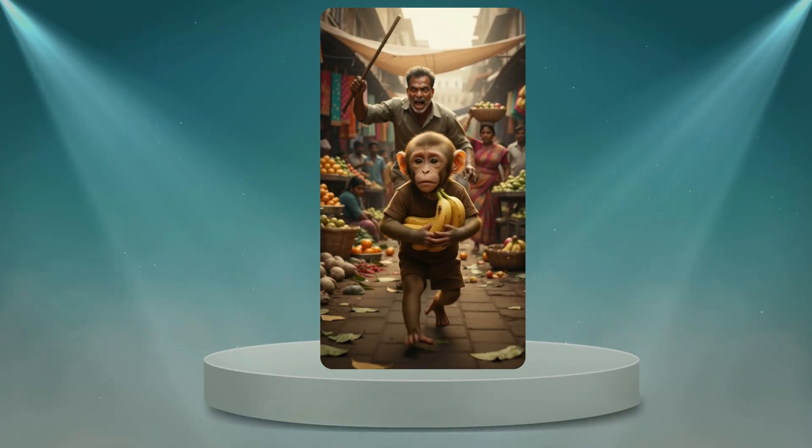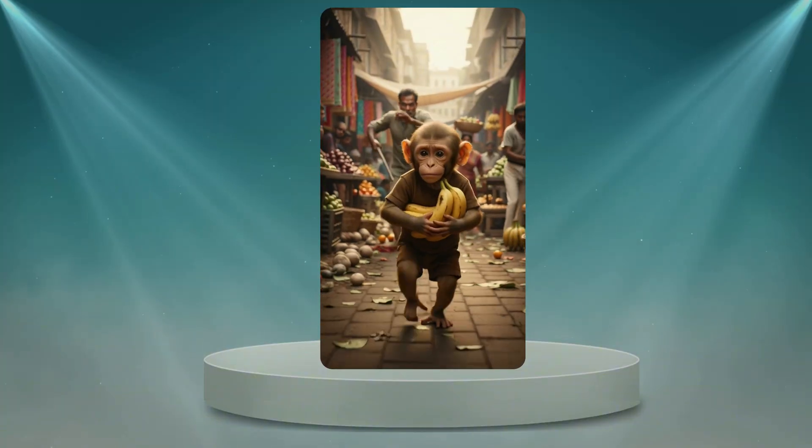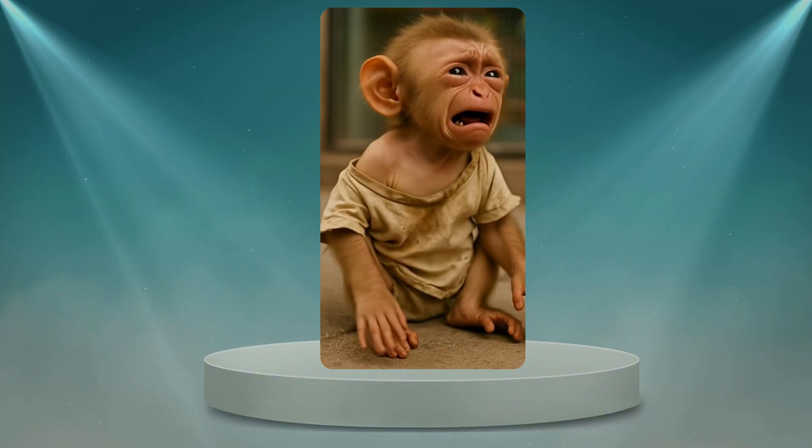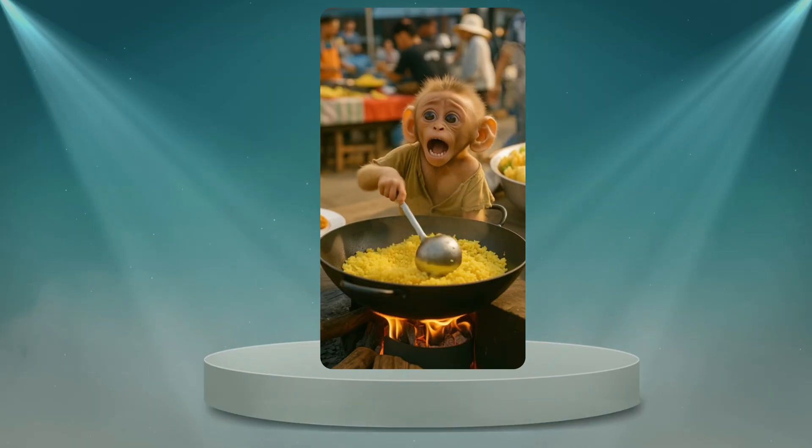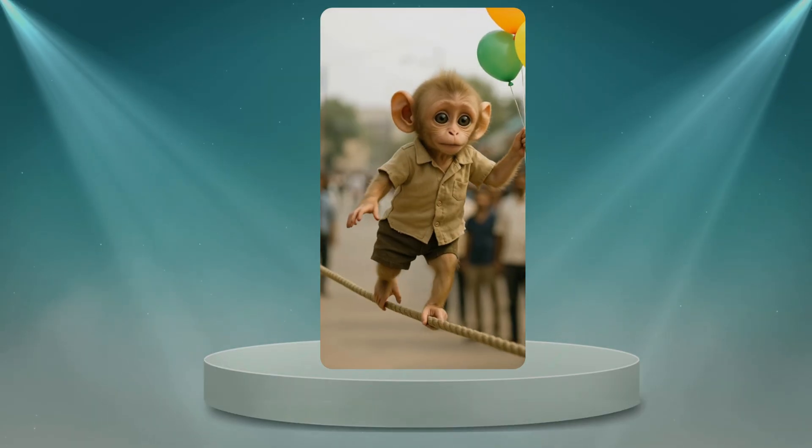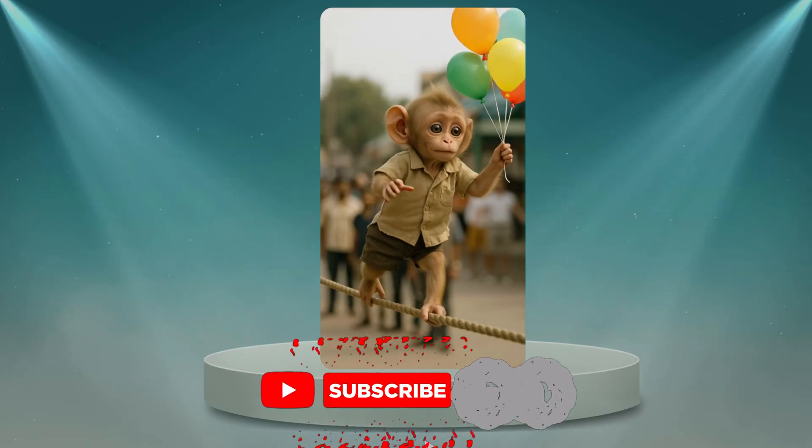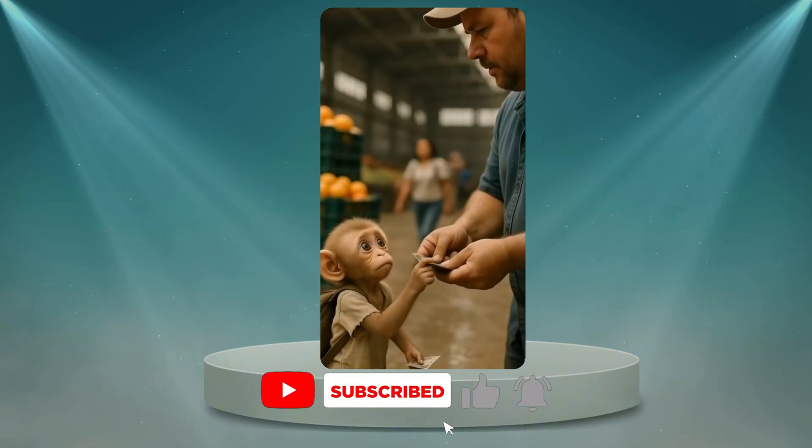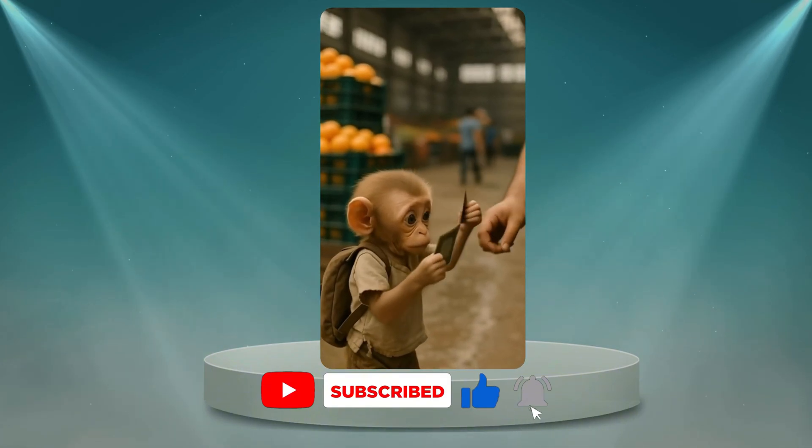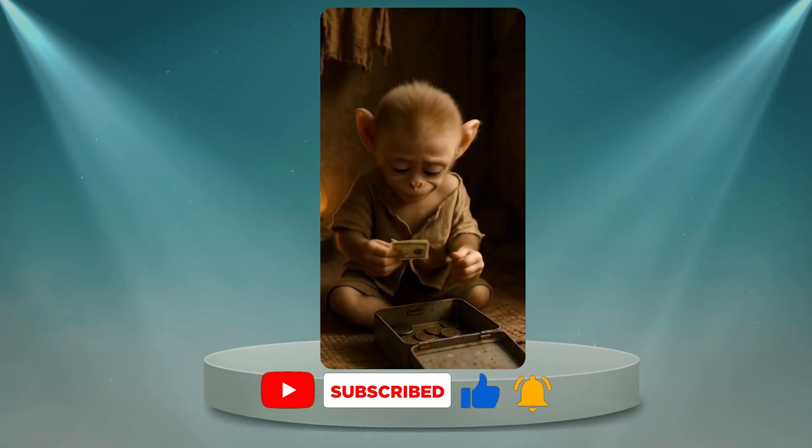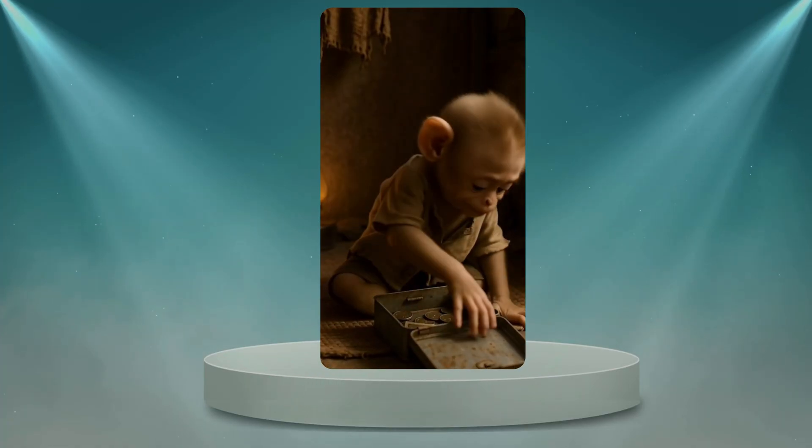Step by step, from creating the character, generating scenes, all the way to editing and adding sound. And hey, if you love exploring amazing AI tools and want to save time while creating viral content, don't forget to subscribe to NeedAt AI so you won't miss the next tutorial.